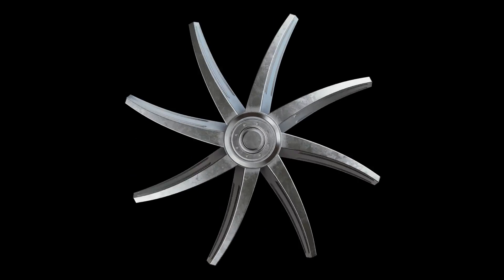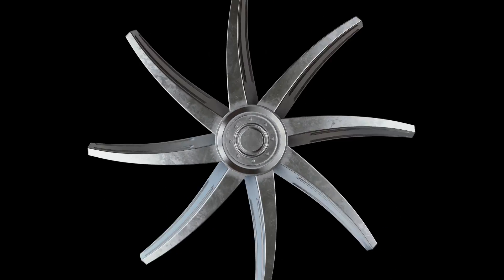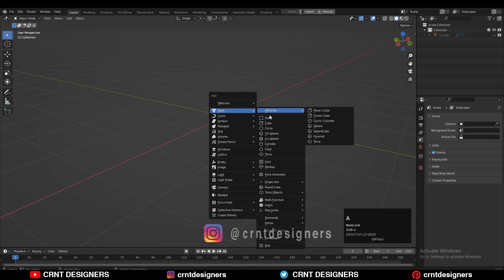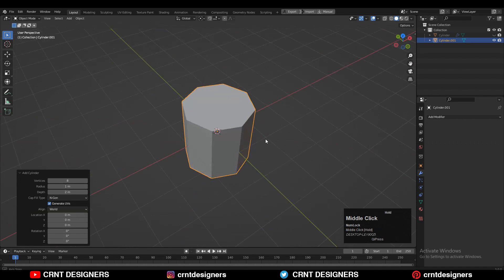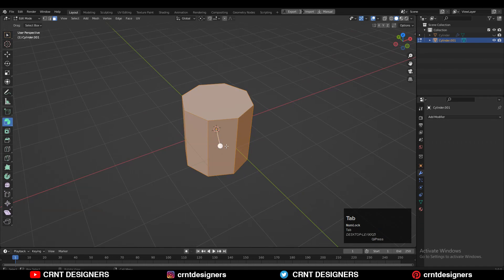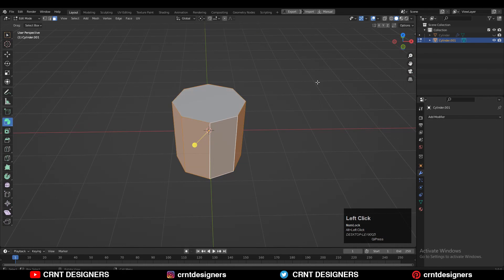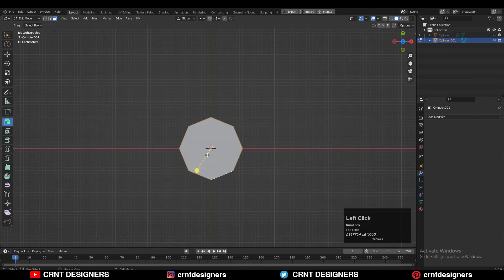Hey there, this is Chicken and let's create a propeller. To create a propeller, you need to add a cylinder with 8 verts, then go to edit mode, select the face loop, and press E to extrude it.